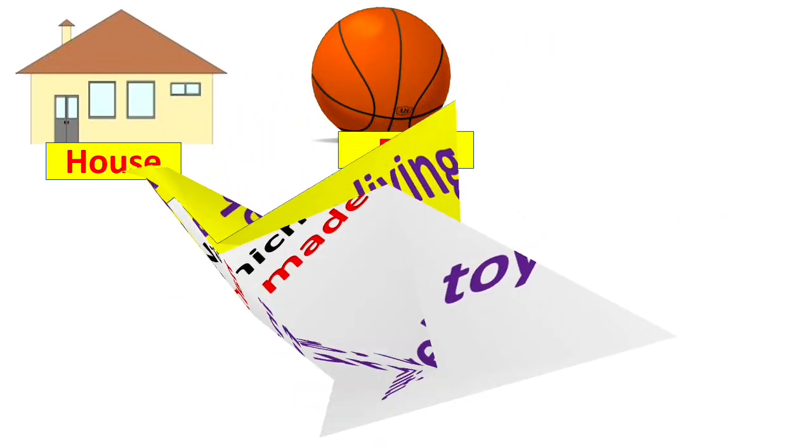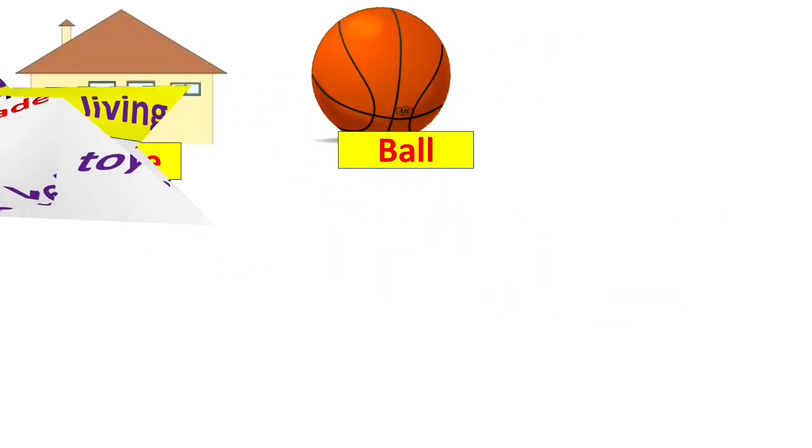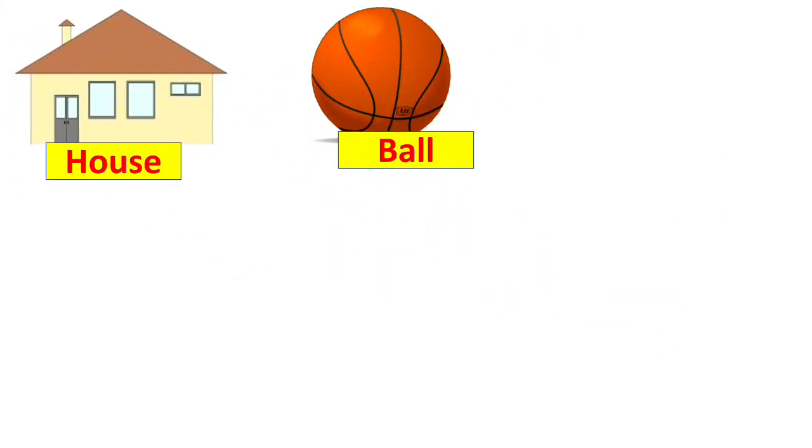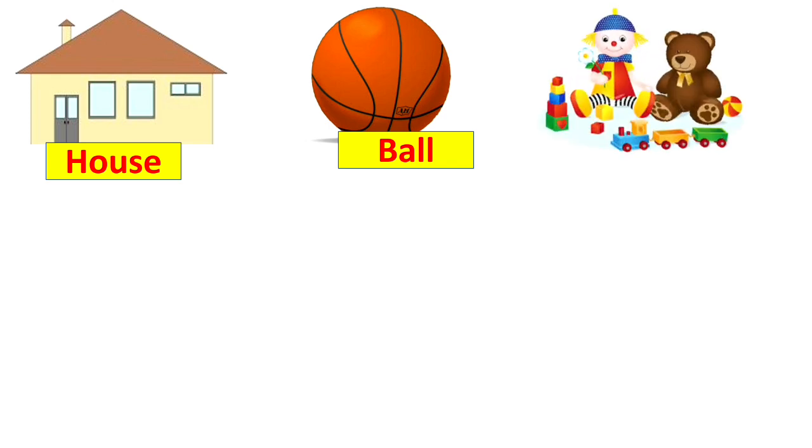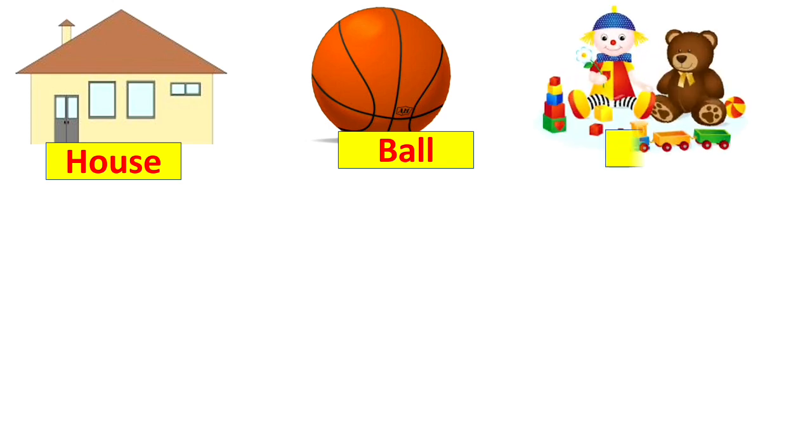Let's see some more examples. Houses, ball. Yes. Toys are also man-made non-living things. Chair,